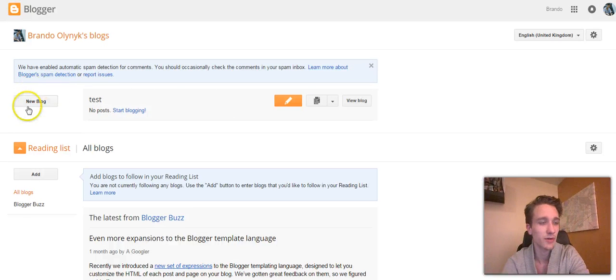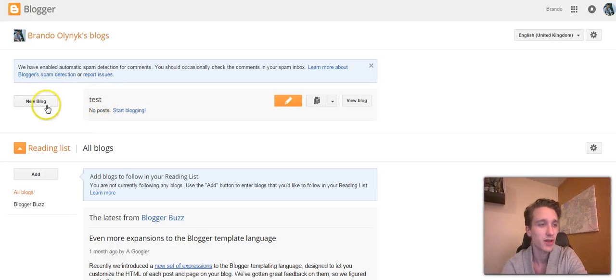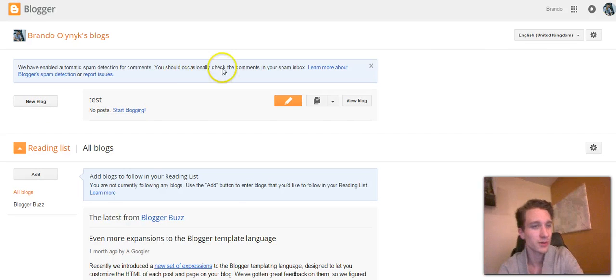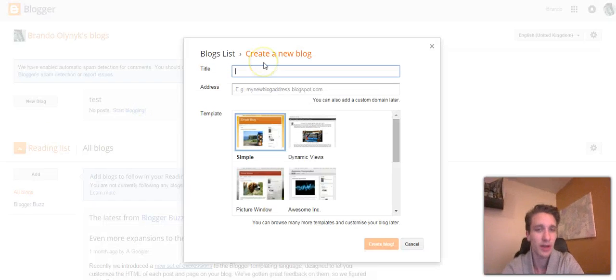As you can see, I've already created a blog called Test. We'll try this again and go through another one, so we'll create another blog here.